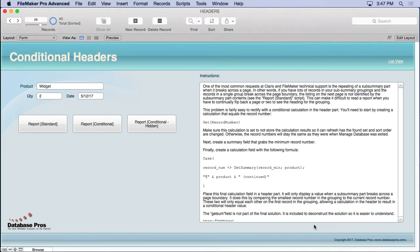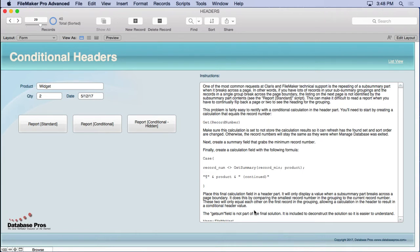Have you ever created a subsummary report with lots of records and had the subsummary grouping break across a page boundary? The subsummary contents don't repeat, so it's difficult to tell what's being summarized. You end up flipping back and forth between pages to see what the summary contents are. Let's show you an example.